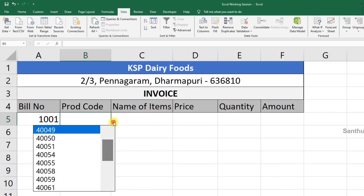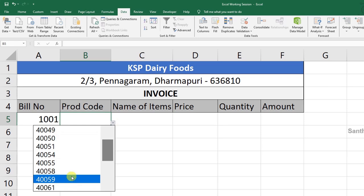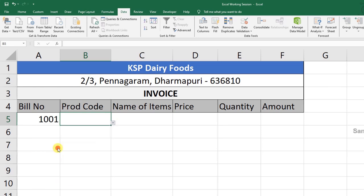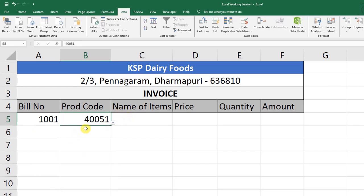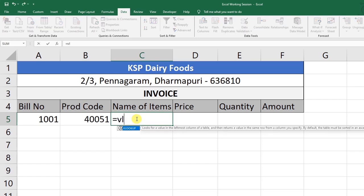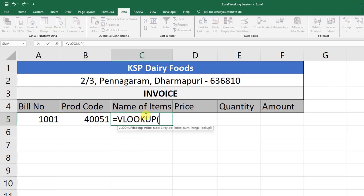Select the product code. Select the name of the item. Other than this, you can also accept manual type entry. If you have the data, provide the correct information. The product code is mapped to the product name using VLOOKUP.